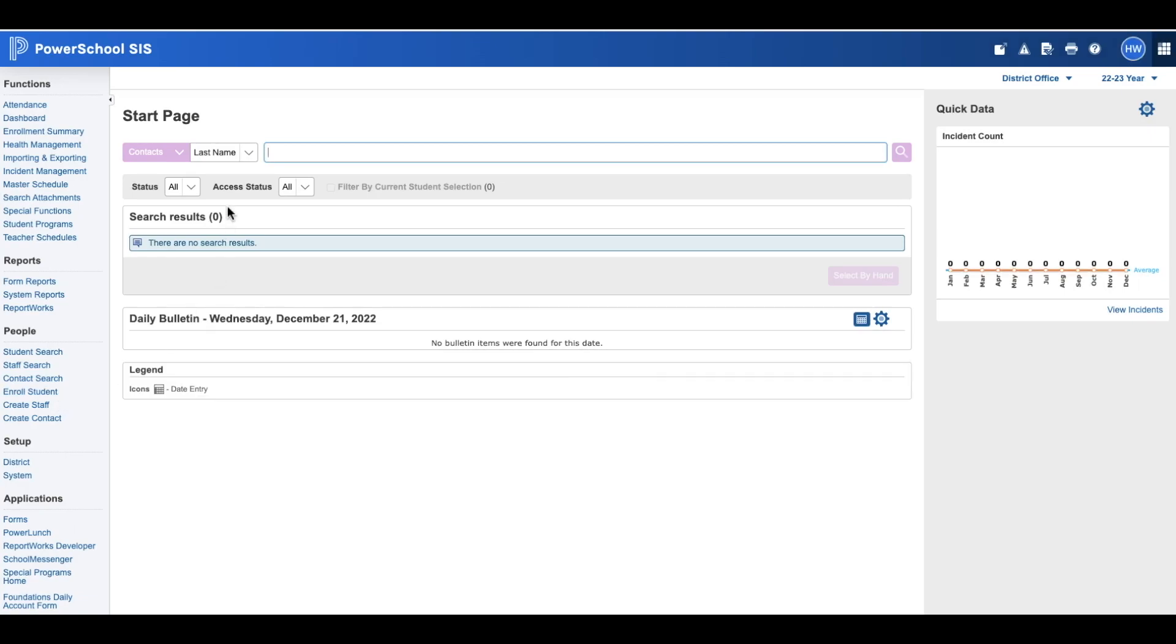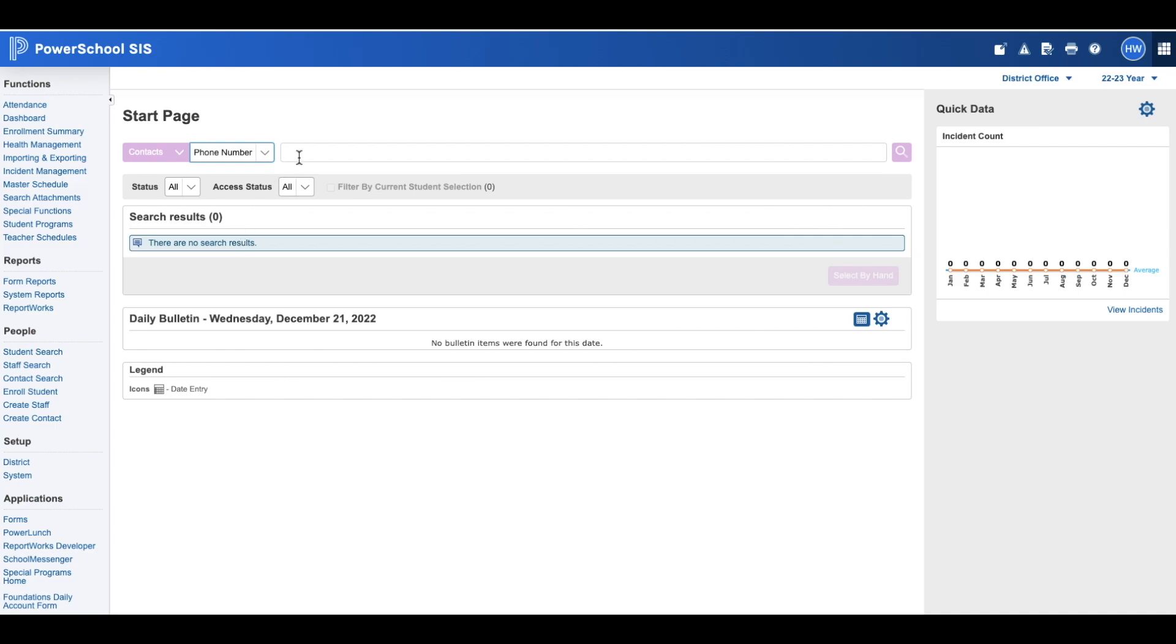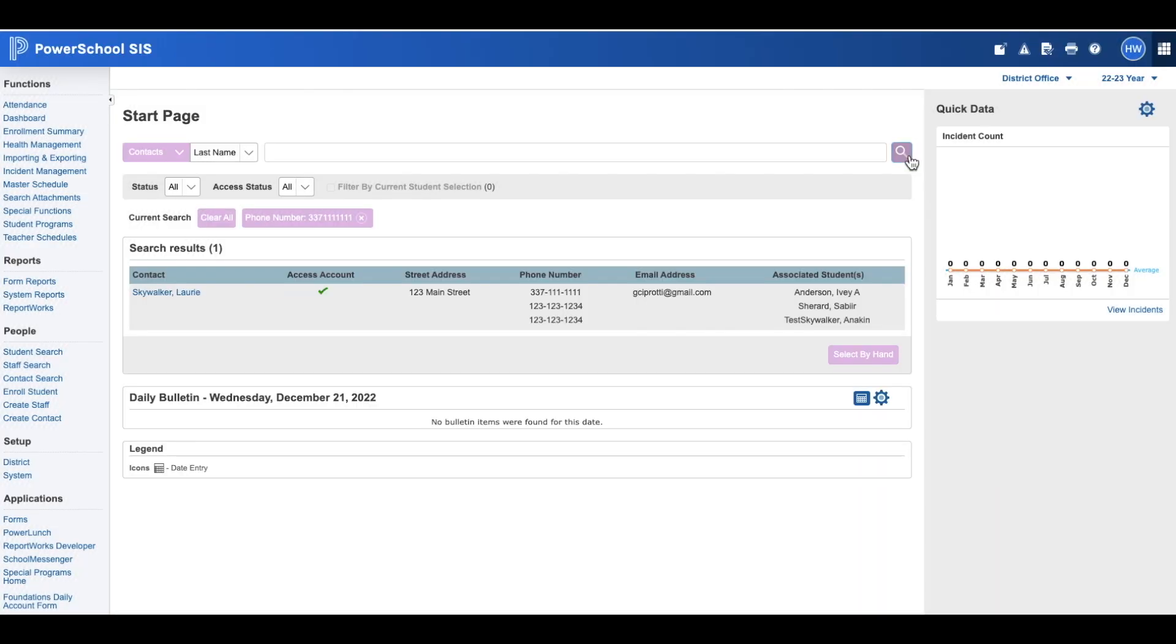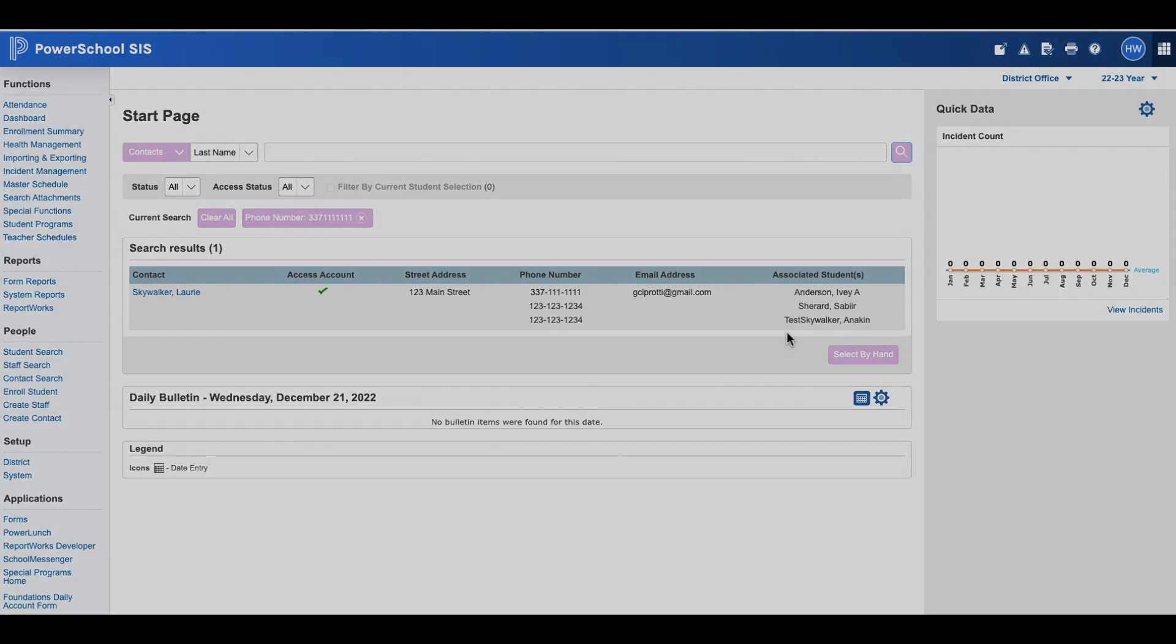Next to contacts, we'll click the dropdown and select phone number. Then in the search bar we'll enter the phone number. We'll click the search icon and here you'll see the information that is tied to that phone number in the system.